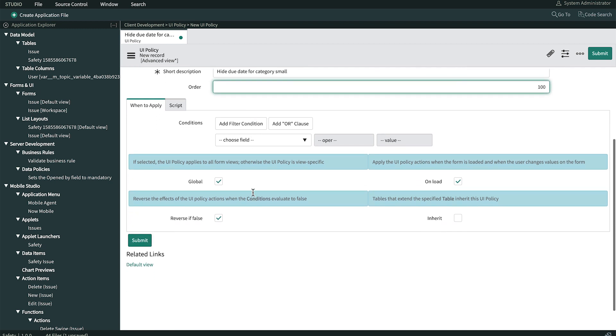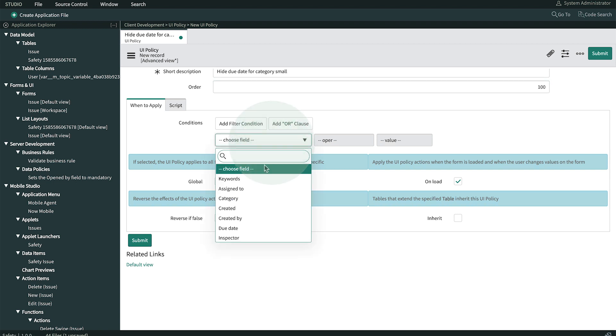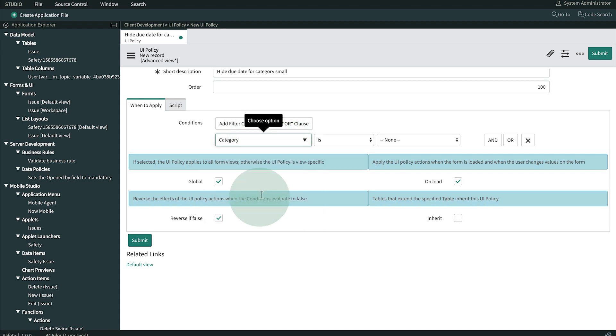Now, in the When to Apply section, we build the conditions that'll trigger this UI policy. We want it to run when the category is small.